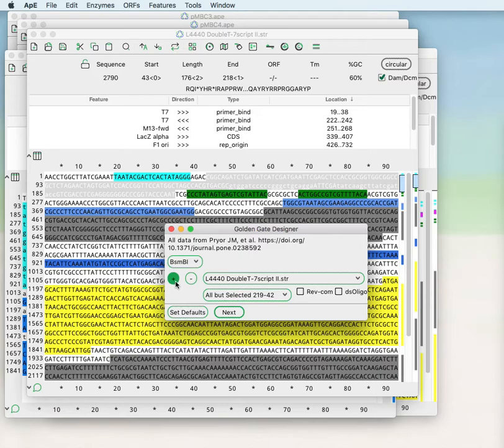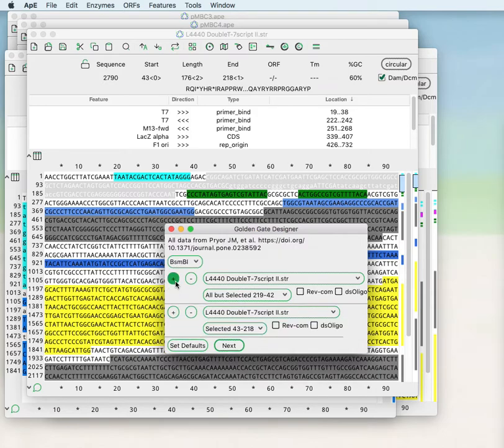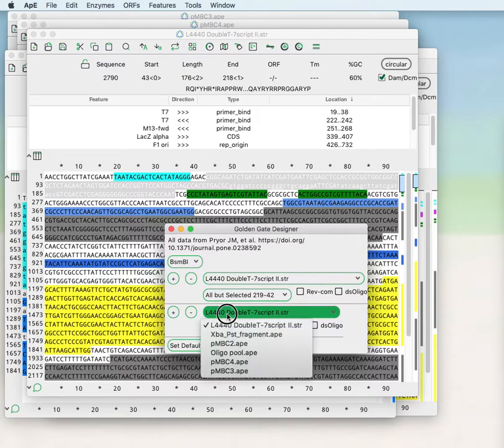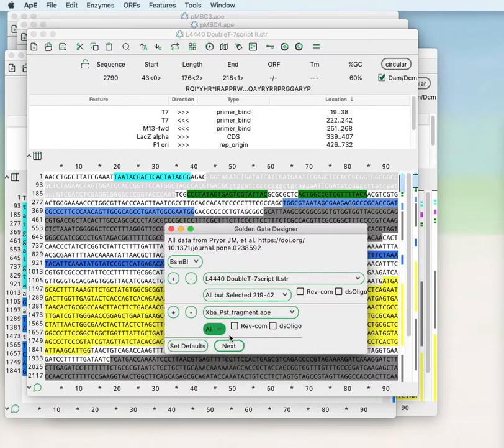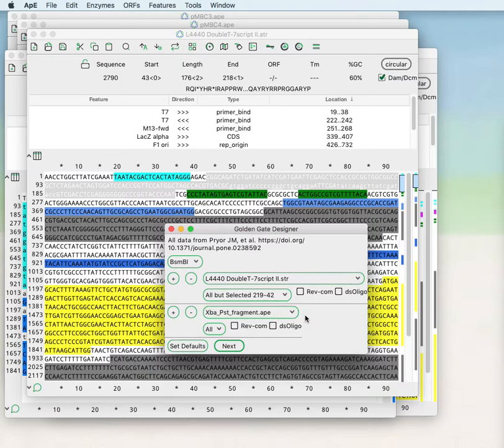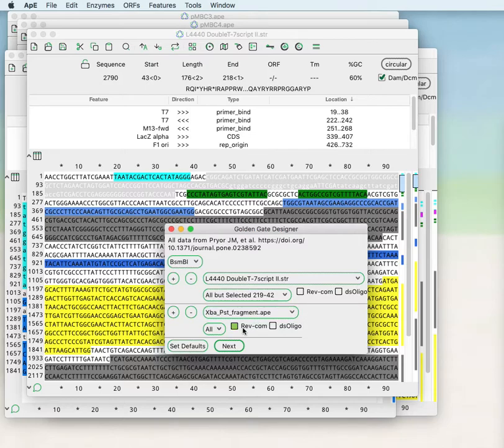If we choose BSMB1 we find that the designer says that that fragment is OK. Now we can add an additional fragment to our Golden Gate reaction. In this case our EXPA PST fragment also from the previous restriction ligation tool demonstration.